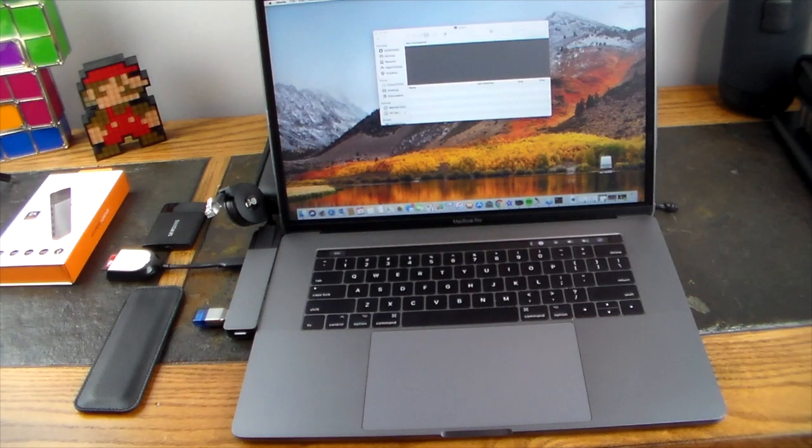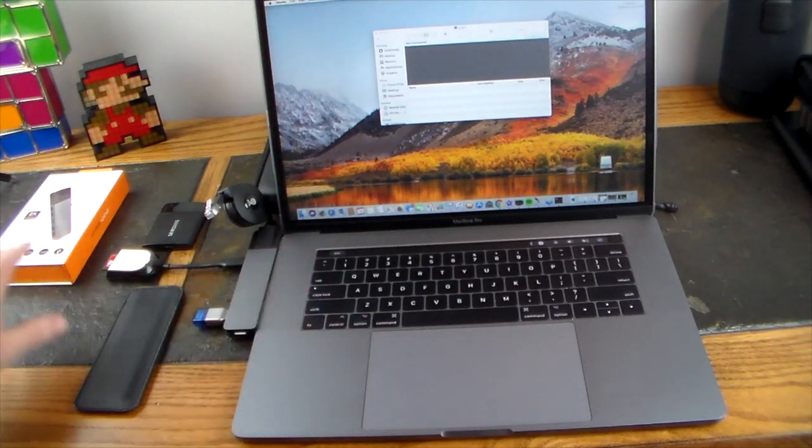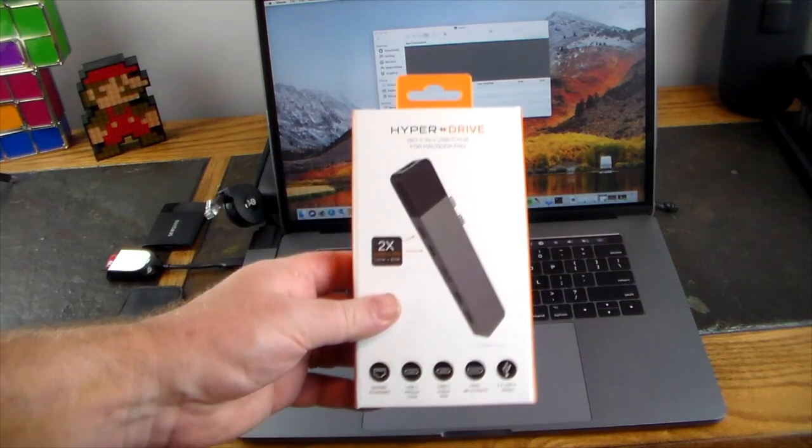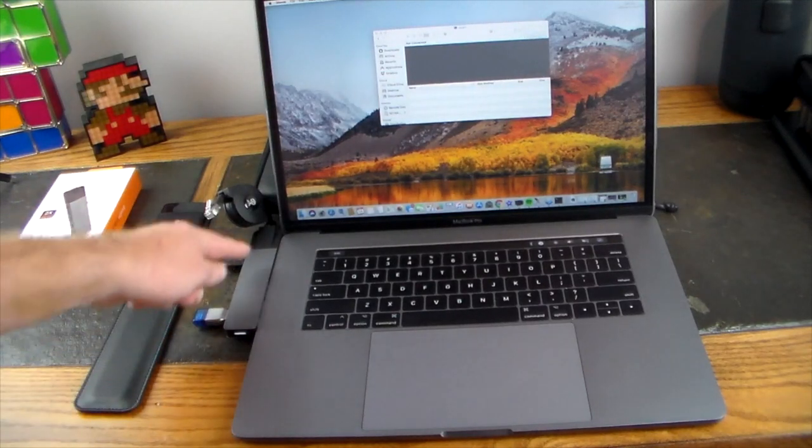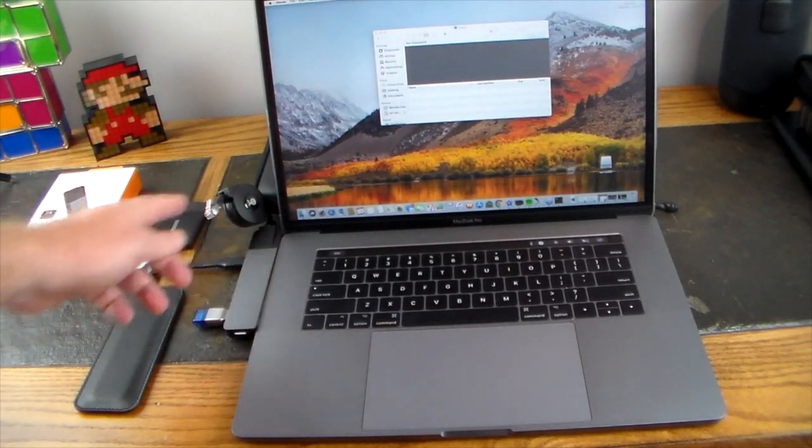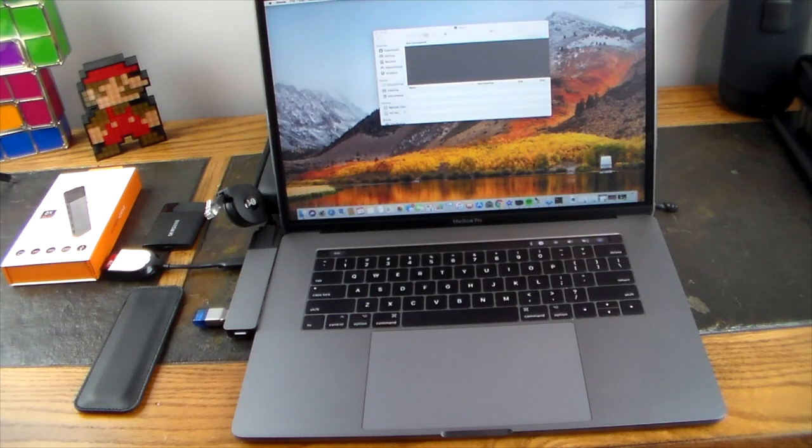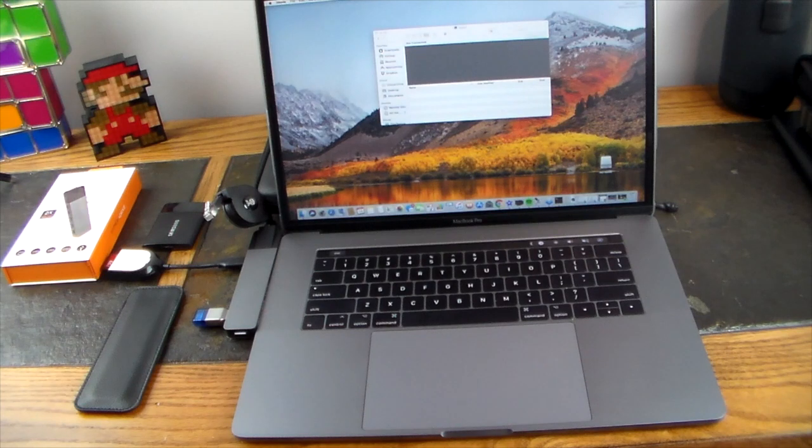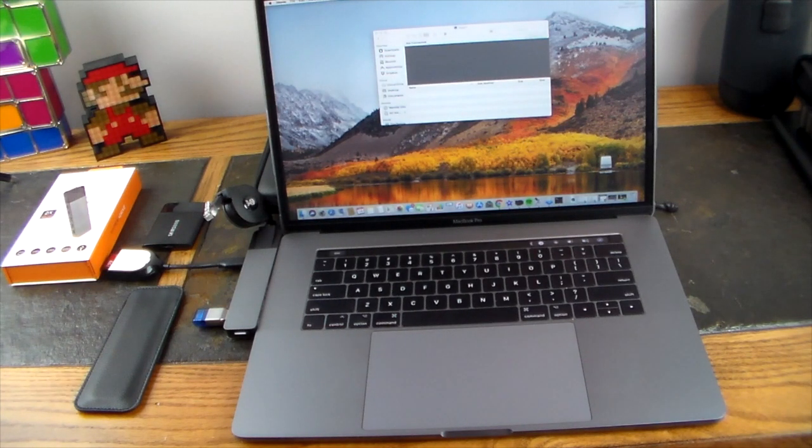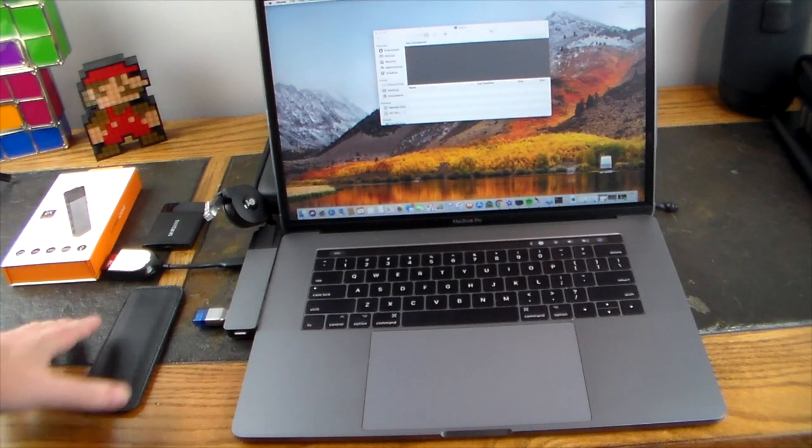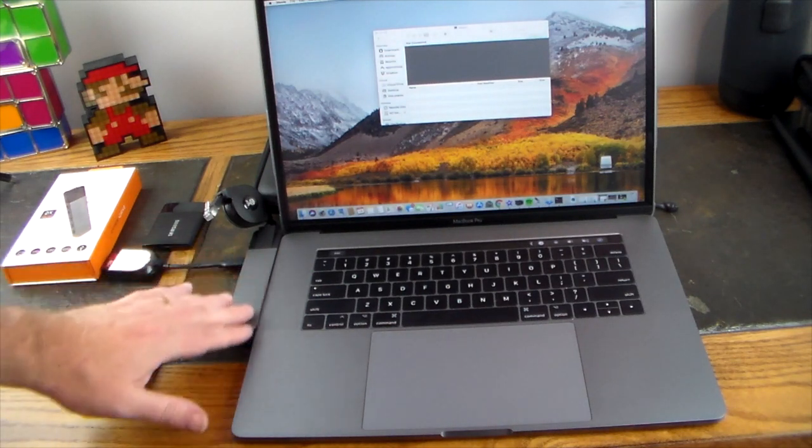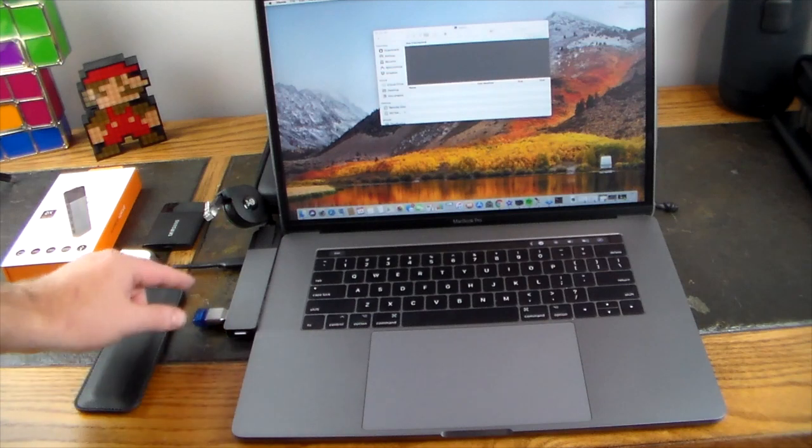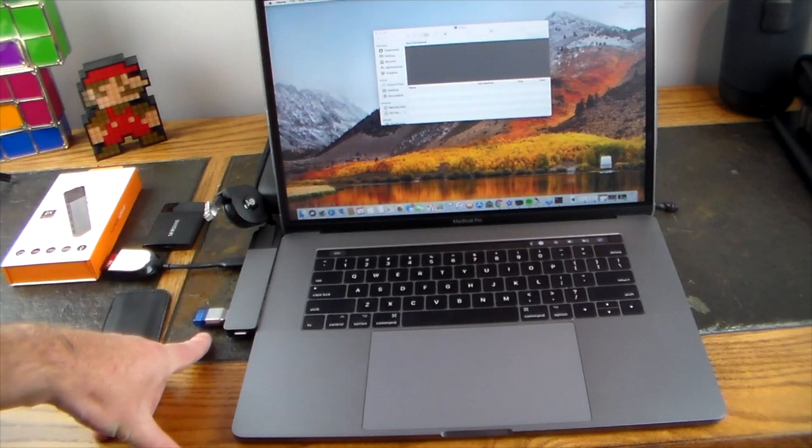We have this HyperDrive Net installed on the MacBook Pro, simply sits flush against the side here. The space gray matches the Apple space gray to a T, so it looks like just a growth part of the MacBook Pro. I have a few things loaded into this as you can see.